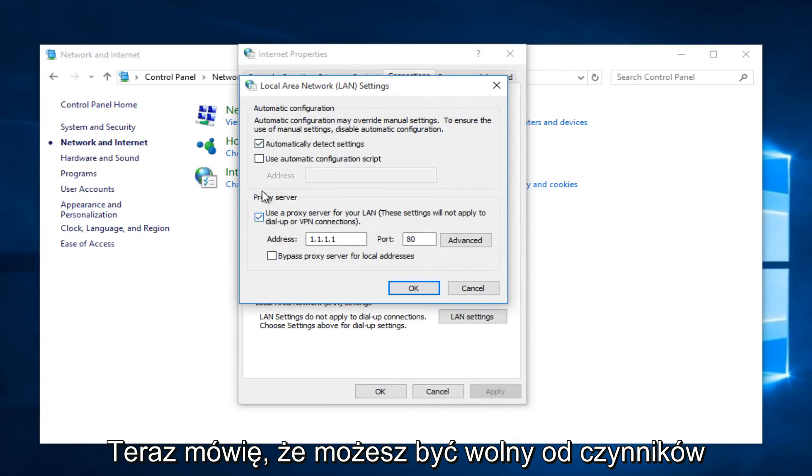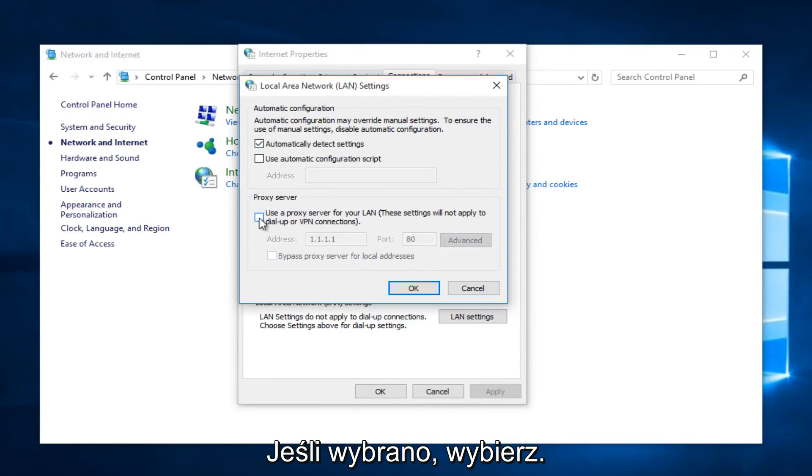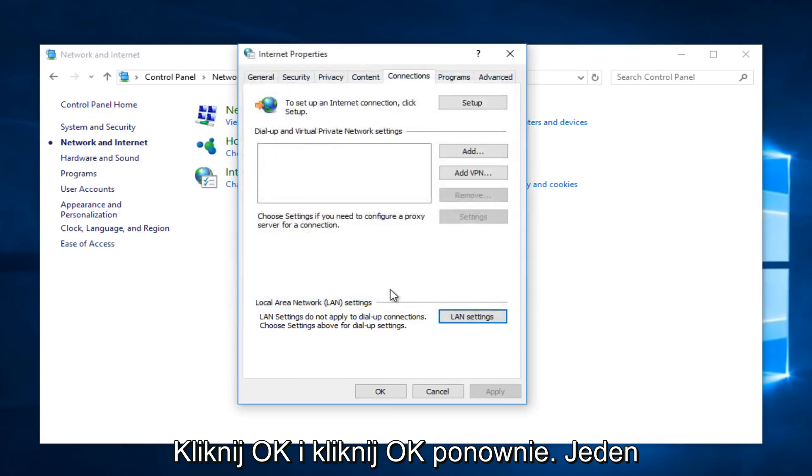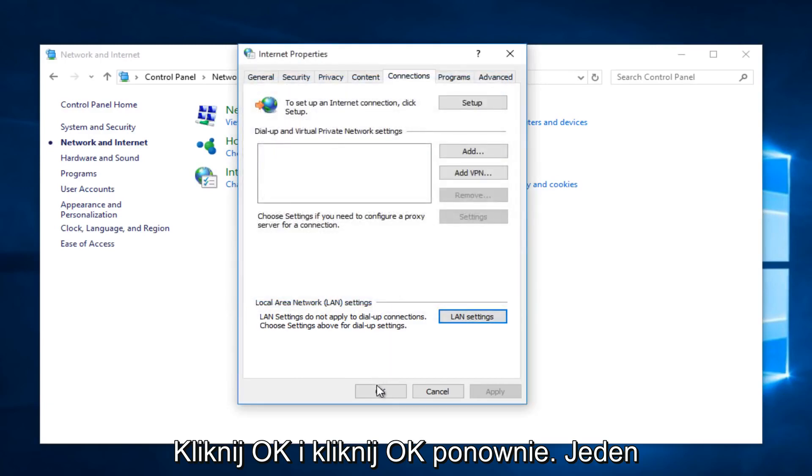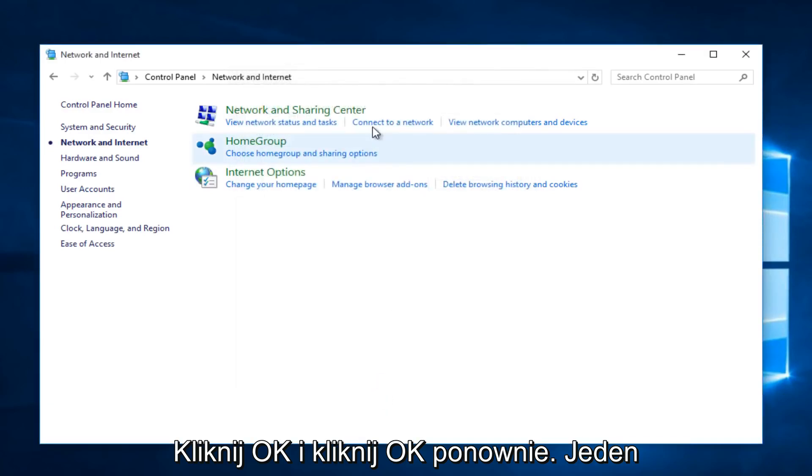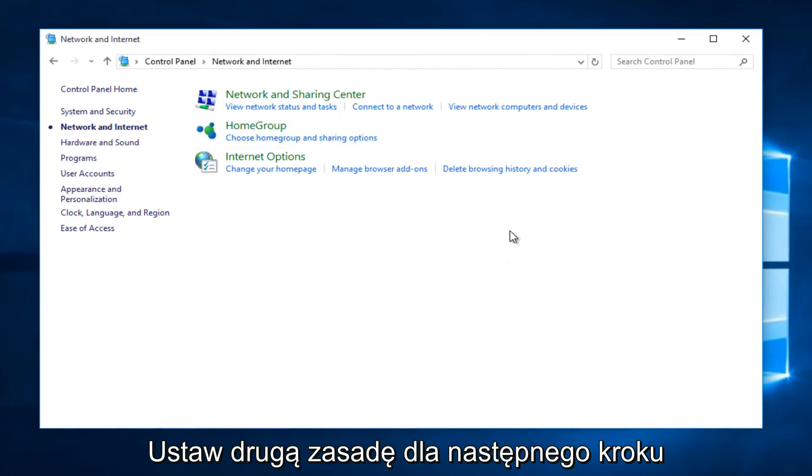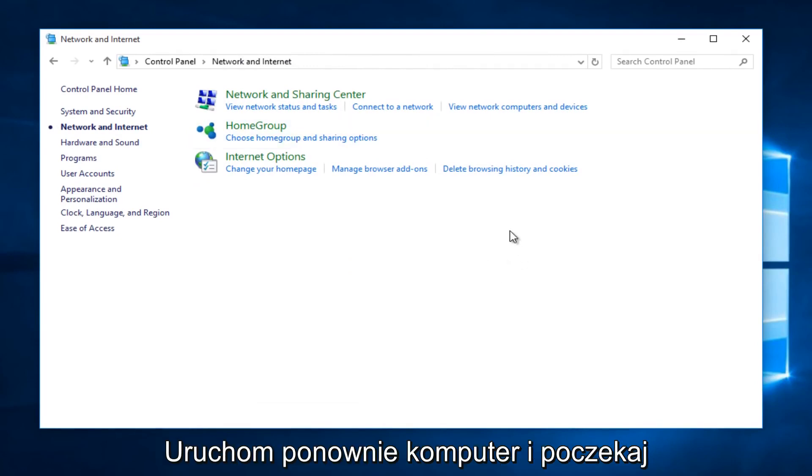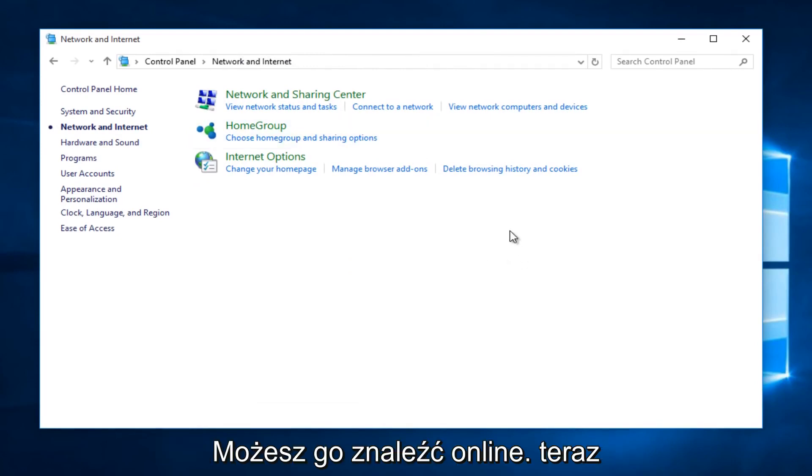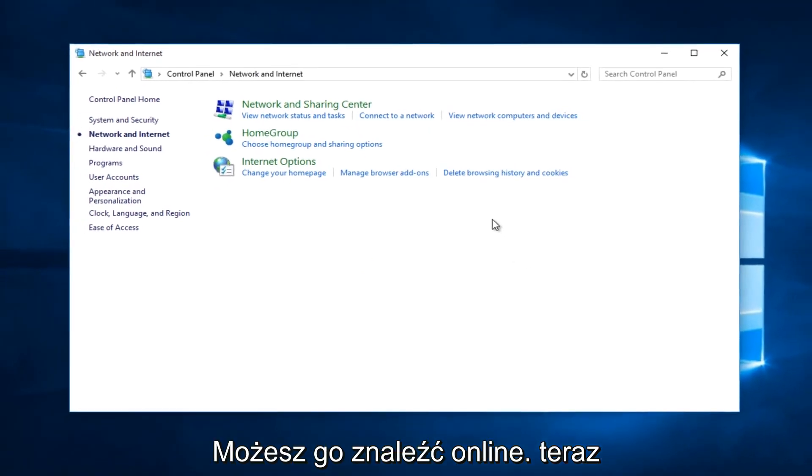Deselect under Proxy Server. Unselect that if it's already selected. Click OK, and click OK again. That was method number two, and then you would restart your computer, and then hopefully you'd have Internet once again.